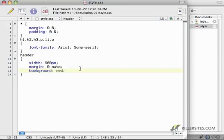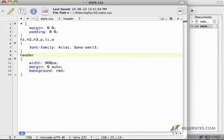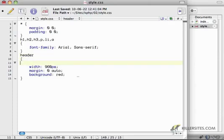No reason to get scared. By default, these new tags like header, section, article, nav, are not display block. And what that means is that they are inline.